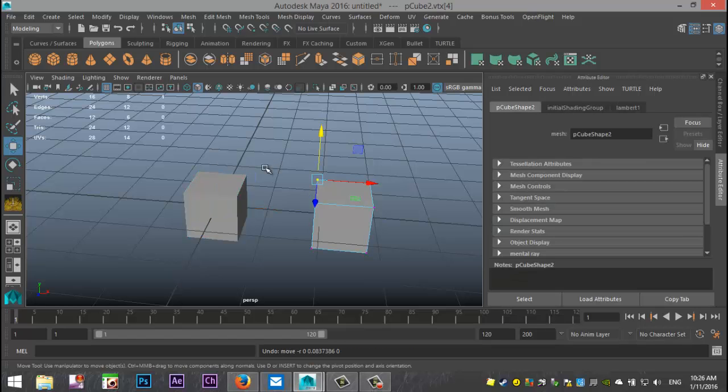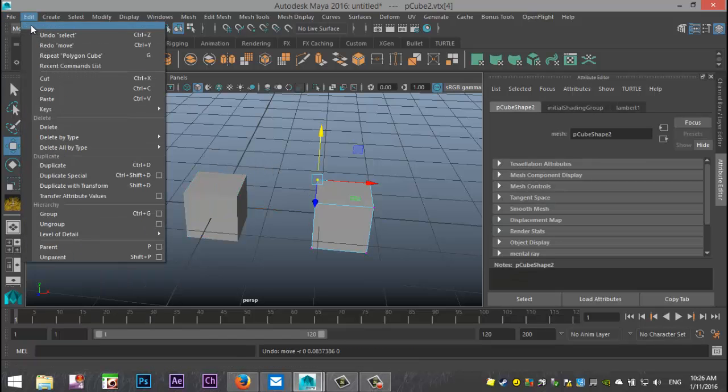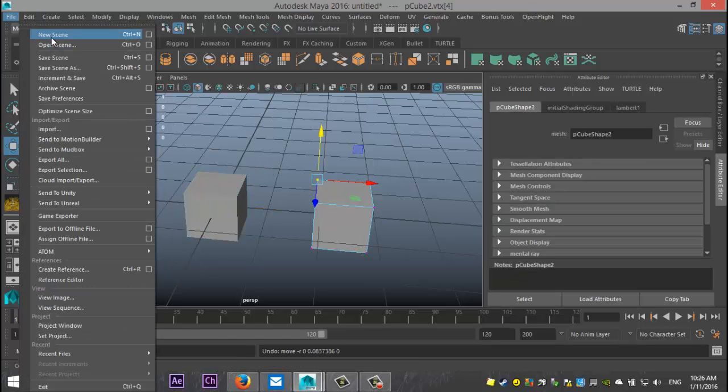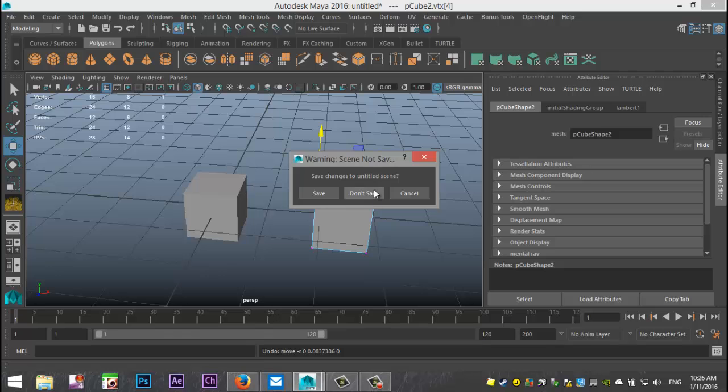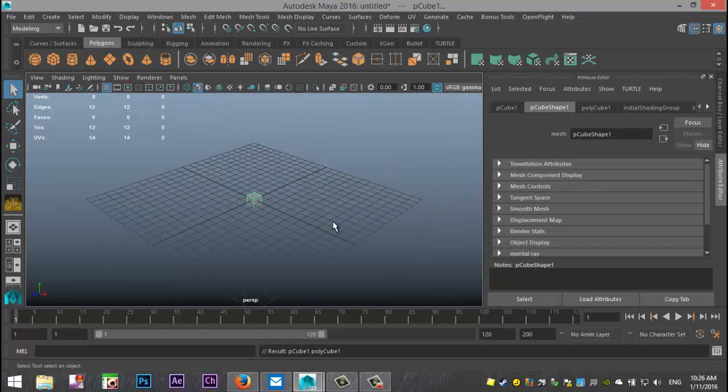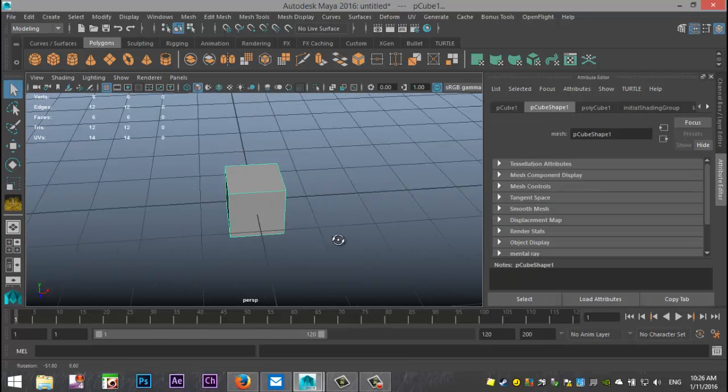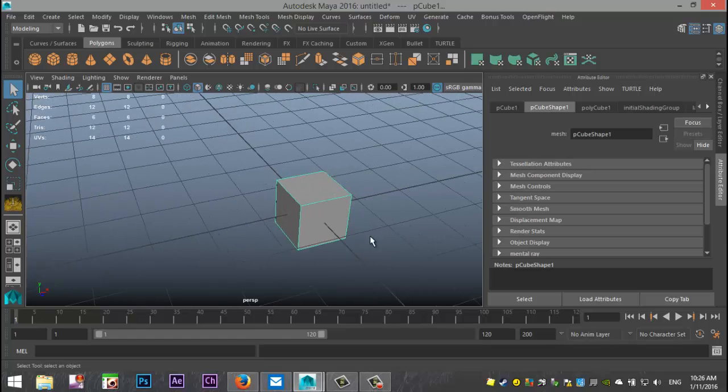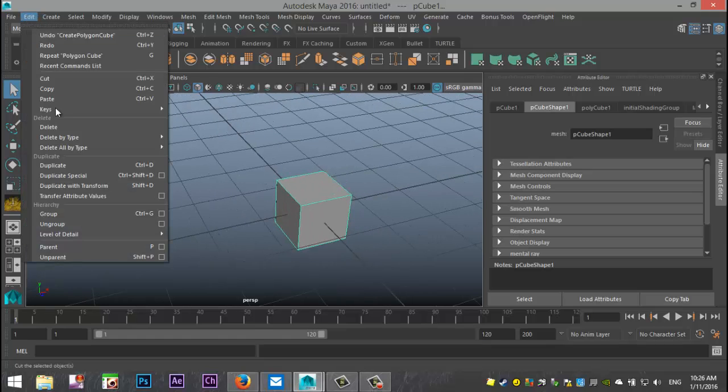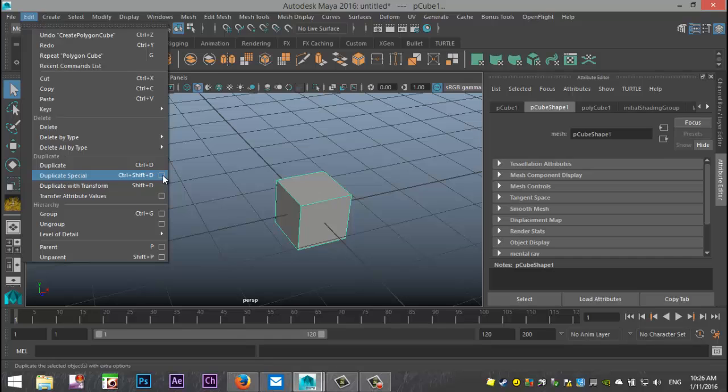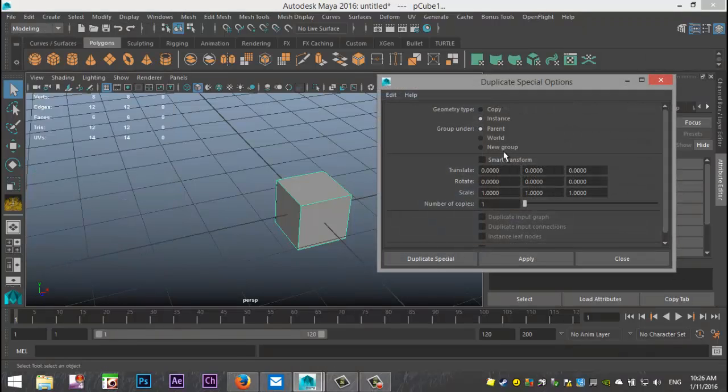So what we're gonna do is we're gonna go to File and New Scene. We'll just take a new cube and instead of duplicating it, we're gonna select our cube. We're gonna go to Edit, Duplicate Special, hit the option box and we're not gonna make a copy. We're gonna make an instance.